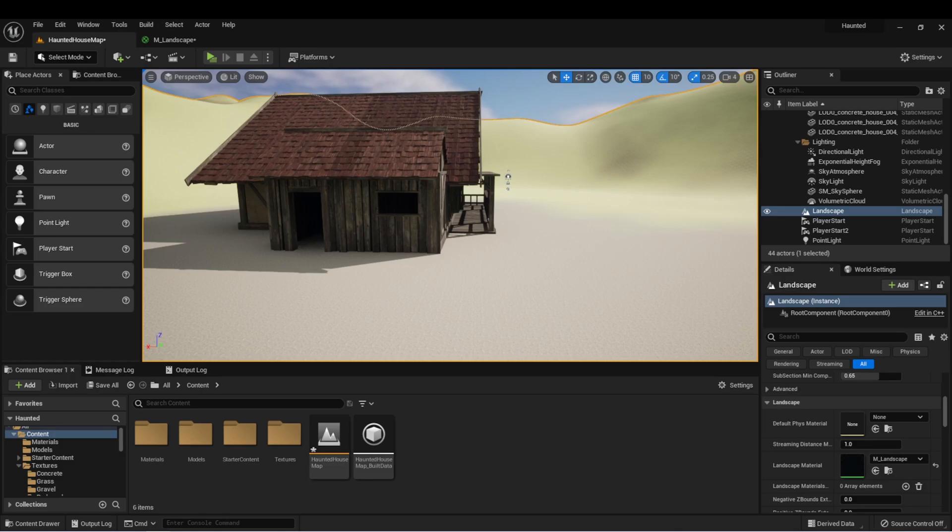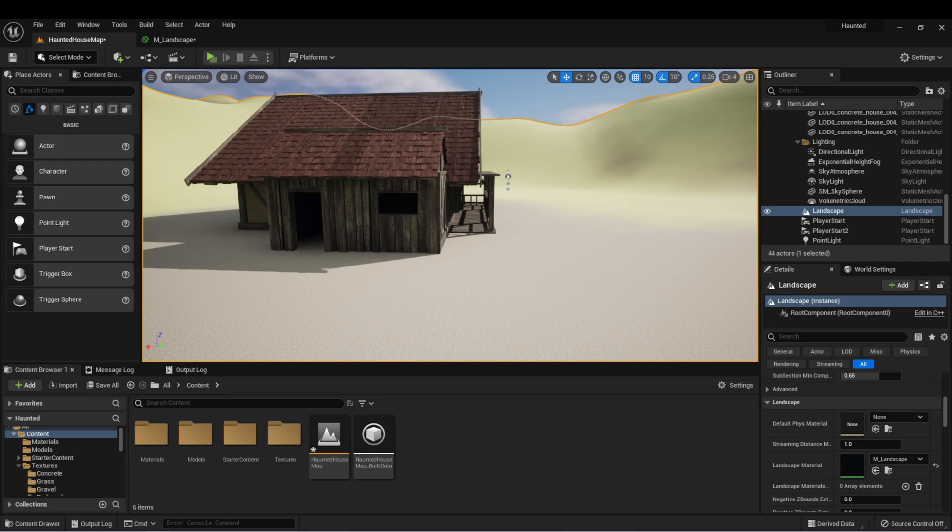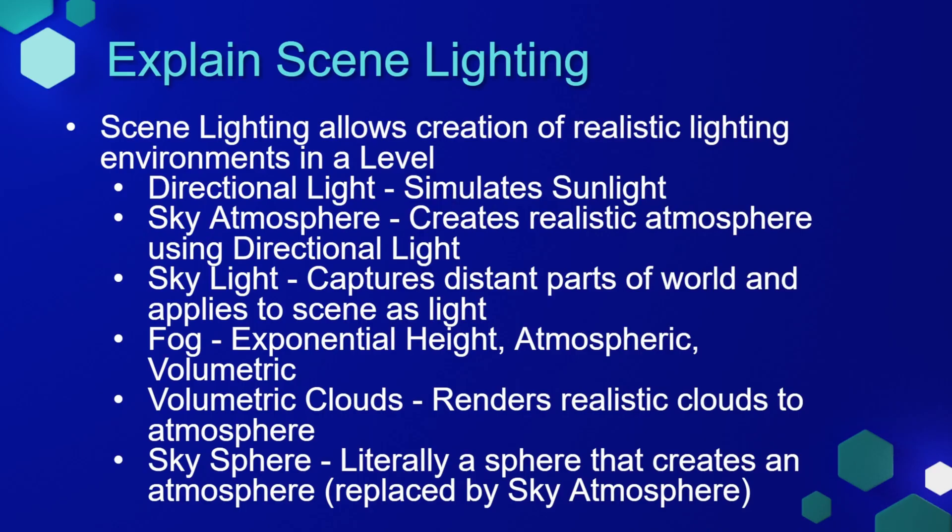Now that we've learned the basics of creating a landscape, sculpting it, and painting it, let's talk about another important aspect of creating the ambience of our scene, and that's lighting. Getting good lighting in a scene really helps set the mood for your scene, and Unreal Engine has a lot of tools built into it to create realistic lighting environments in your level.